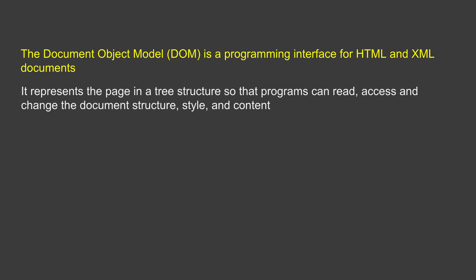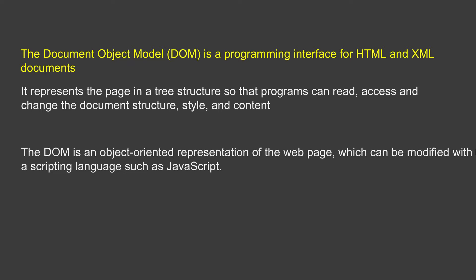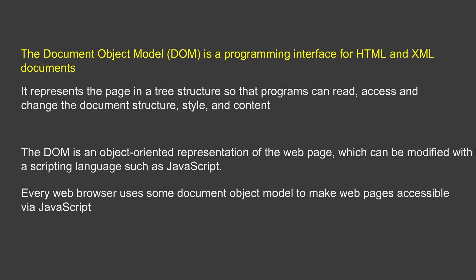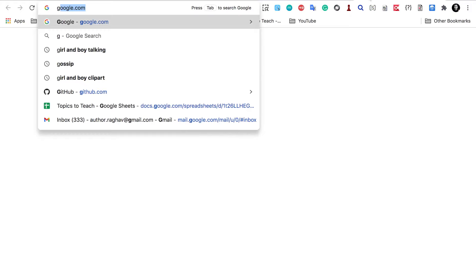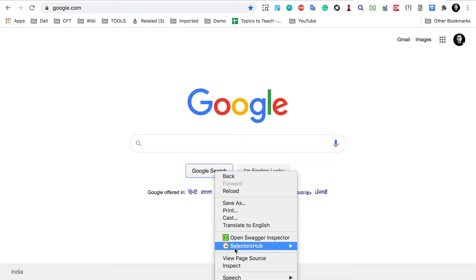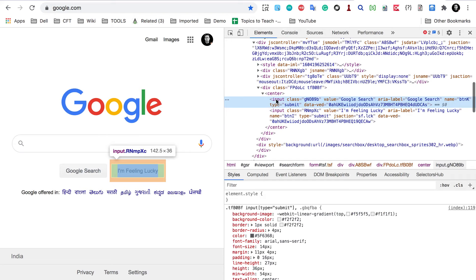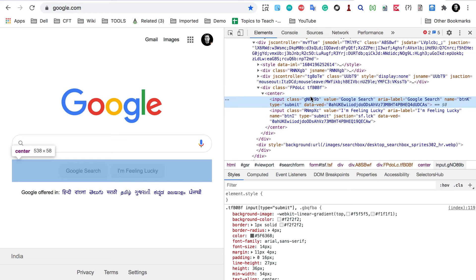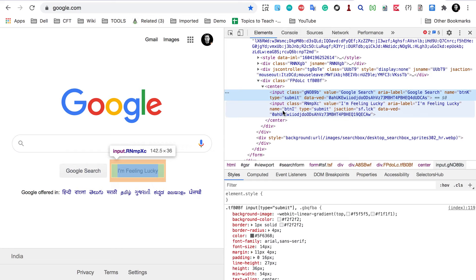So we now know DOM is a programming interface for HTML and XML. It can be used to represent the page as a tree structure, and then programs can read, access, and modify it. You can think of DOM as an object-oriented representation of the web page, and it can be modified with the help of scripting languages such as JavaScript. Every web browser uses some Document Object Model to make web pages accessible via JavaScript. Let me go to the browser — here is Google with all its elements. If I right-click on the Google Search button and inspect, it shows the DOM tree view of this web page, with the inspected element highlighted.